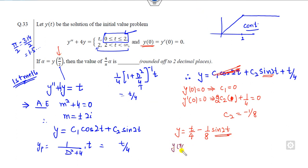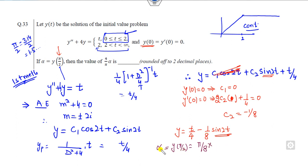Applying y'(0) = 0 gives c₂ = 0. So the value of y at π/2 is π/8. Your target value is 4/π × y(π/2) = 4/π × π/8. Canceling out, the answer is 0.5, which is the right answer. This is the first method.